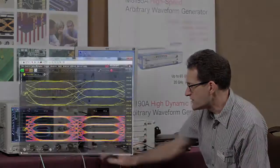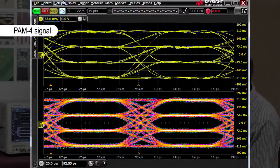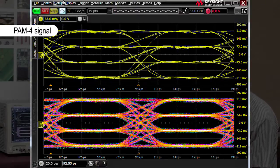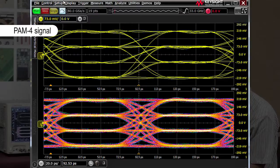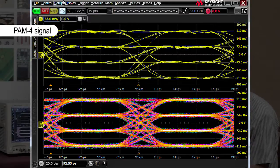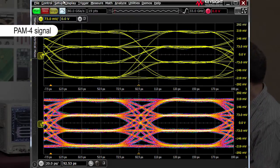Here's our PAM4 signal. On purpose, I'm using a slower data rate right now to show you some of the capabilities that the AWG has in terms of modifying and changing the characteristics of this PAM4 signal.